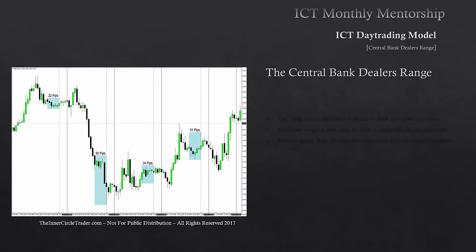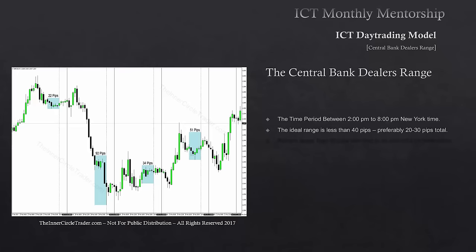Dealing with the specifics of the central bank dealers range: the time period that frames it is 2 p.m. to 8 p.m. New York time. The ideal range is less than 40 pips — preferably no more than 20 to 30 pips total, high to low. Between 2 p.m. and 8 p.m. New York time, regardless of where you live globally, you need to find where your price charts indicate the candle that starts at 2 p.m. and ends at 8 p.m. New York time.